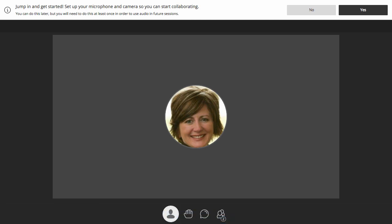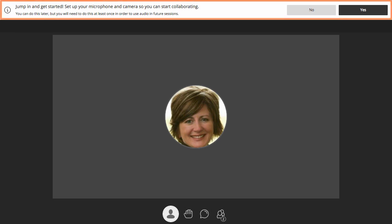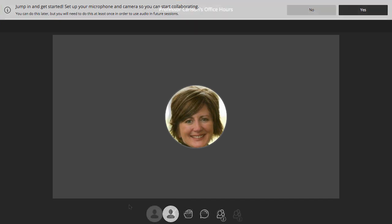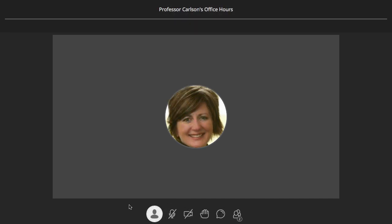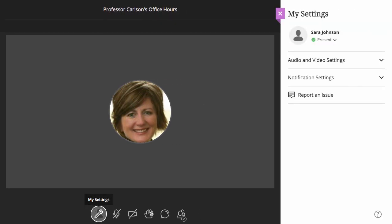If this is the first time you have ever accessed a session with the Ultra Experience, you will have the option to configure your audio and video settings. Otherwise, you can access these options from the My Settings panel.